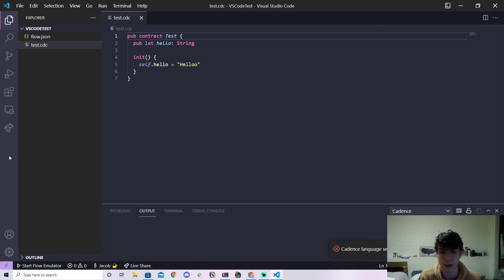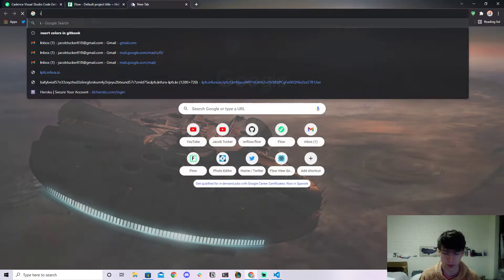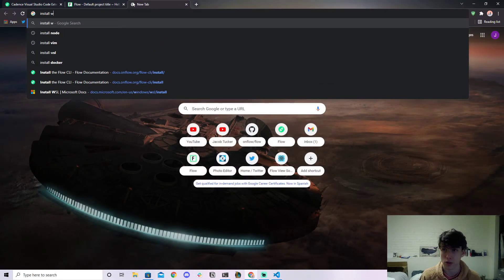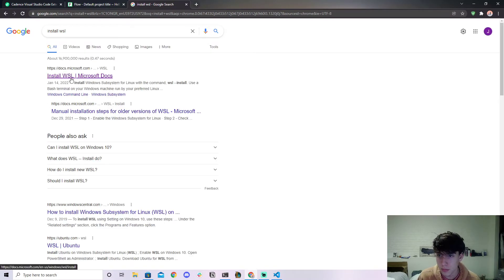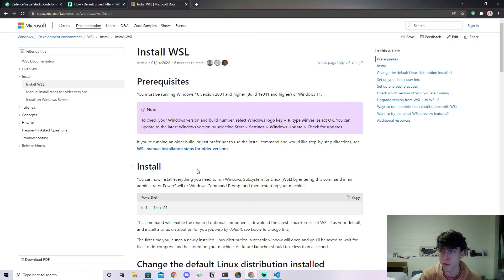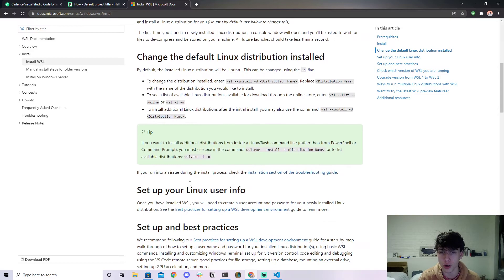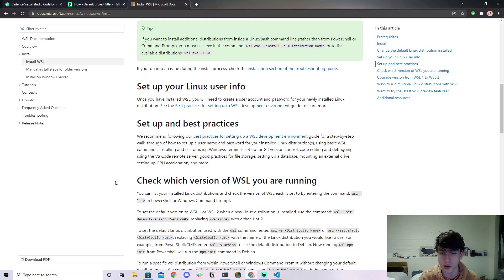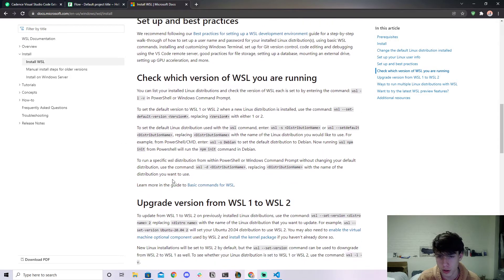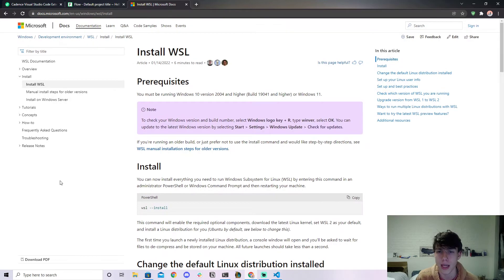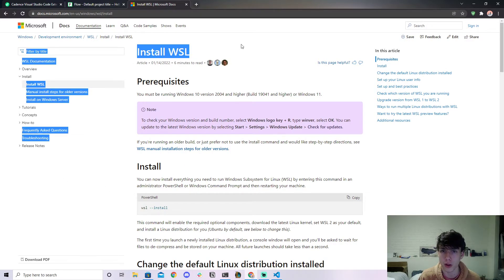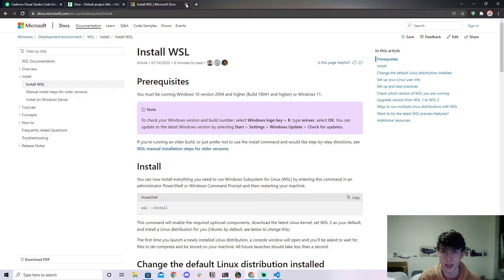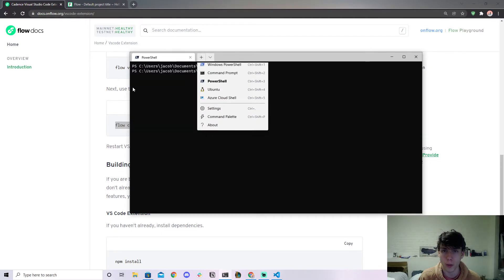But essentially if you install... so we can even look it up together. Install WSL, go to Microsoft docs. And if you follow this tutorial to install WSL on your system, I believe you'll have to install Ubuntu and stuff like that. But if you have WSL and you follow these steps correctly, then what you can do is you can open up a new terminal.